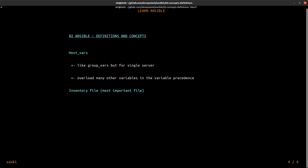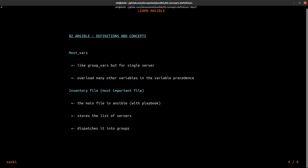Now inventory files — the most important files in Ansible. The main file in Ansible, along with the playbook file. The inventory files store the list of servers, dispatch them into groups, and inventory files are used by a playbook file.